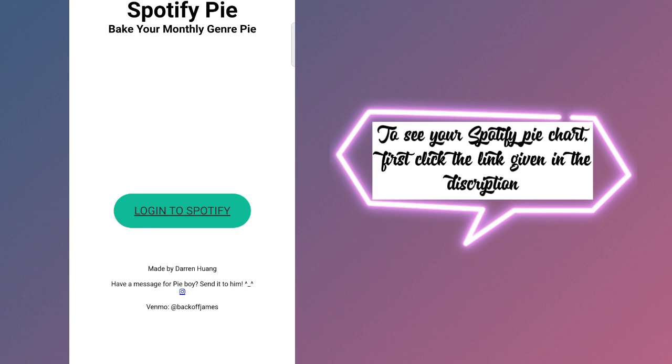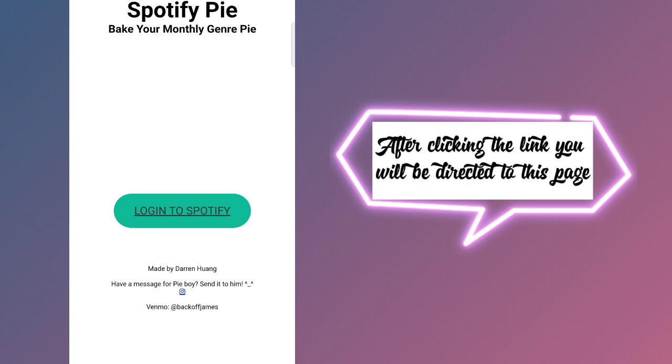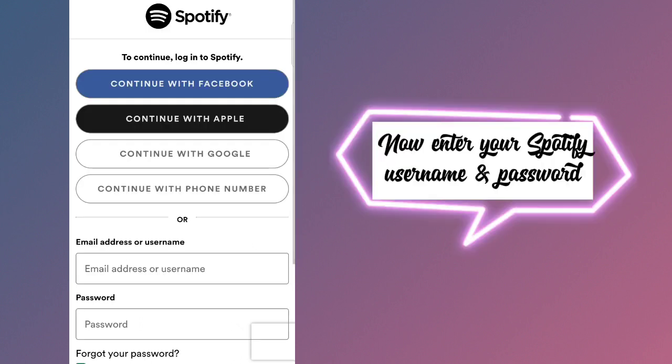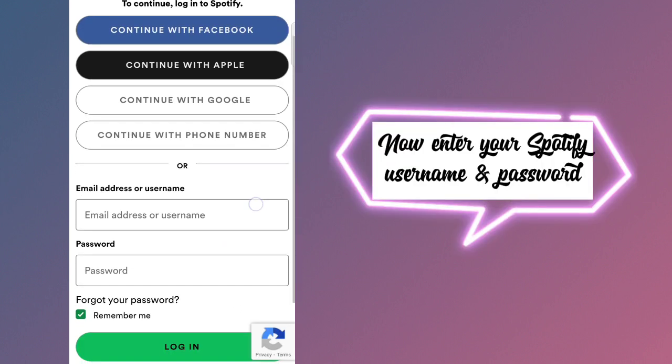After clicking the link, you will be directed to this page. Now click on login to Spotify. Now enter your Spotify username and password.